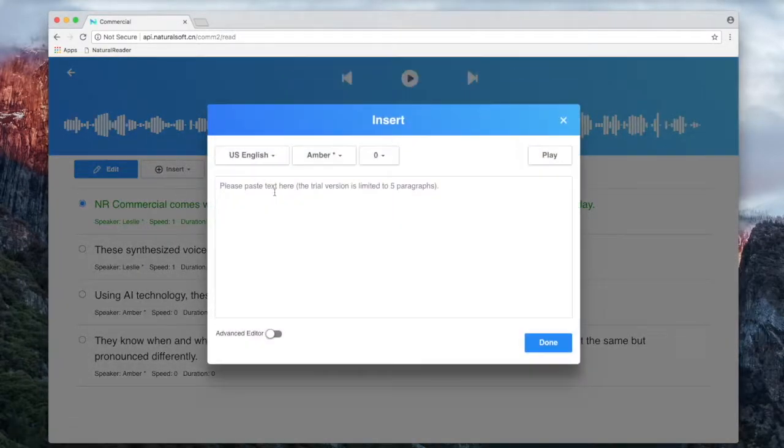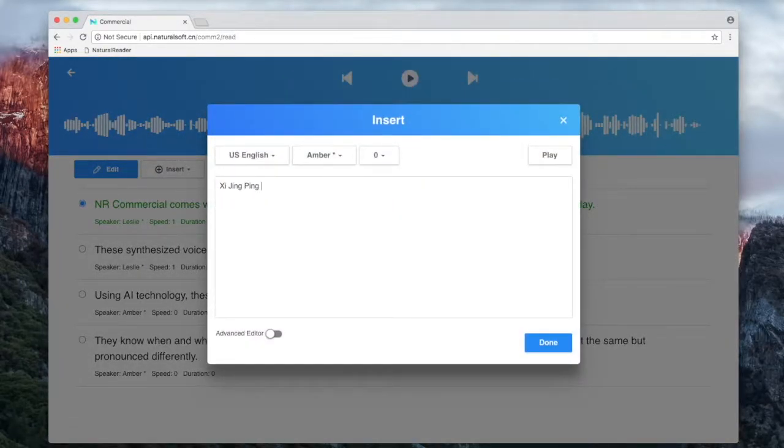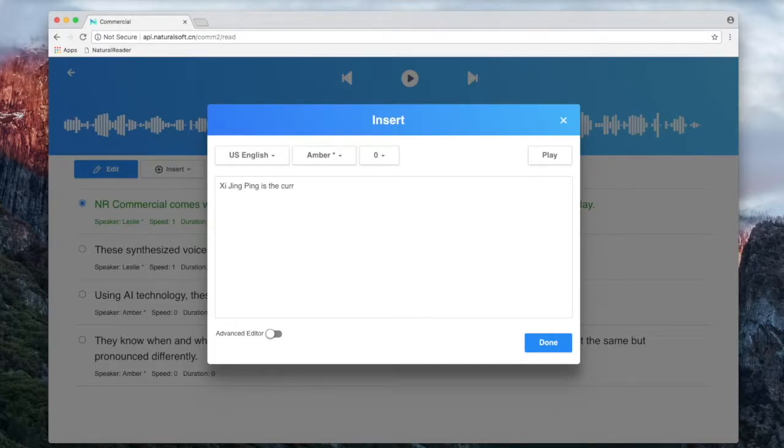The pronunciation editor can also be used to fine-tune any small errors or nuances in certain words, such as with the English pronunciation of foreign words or names.